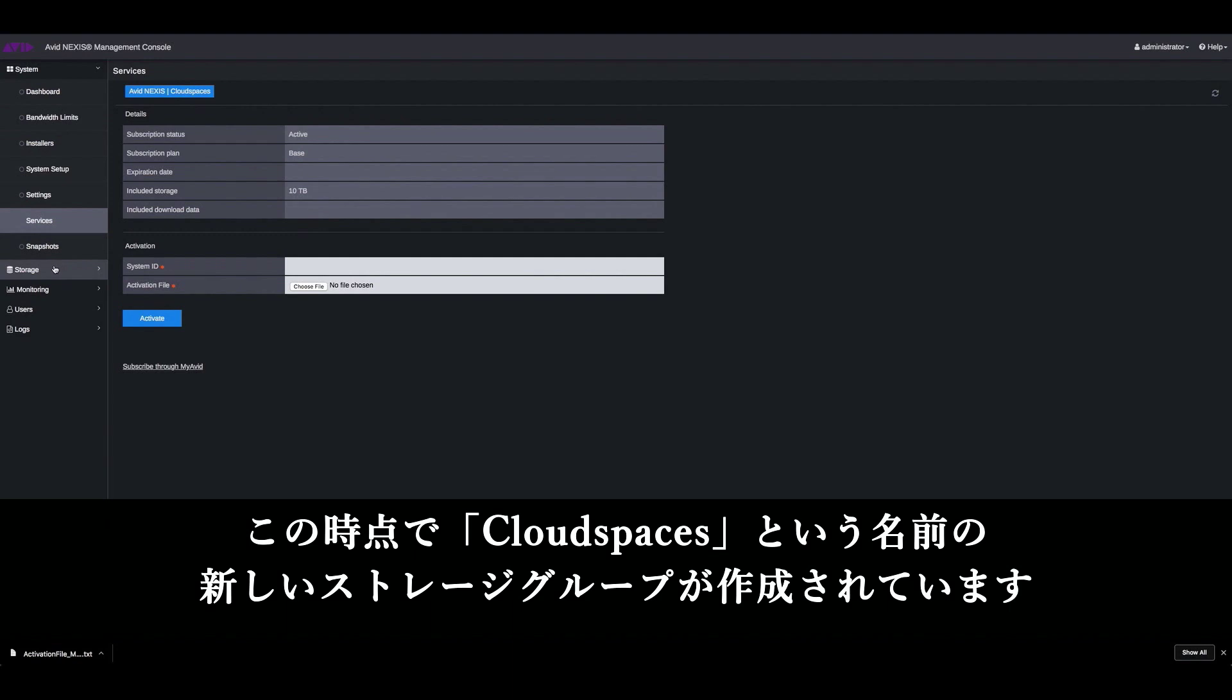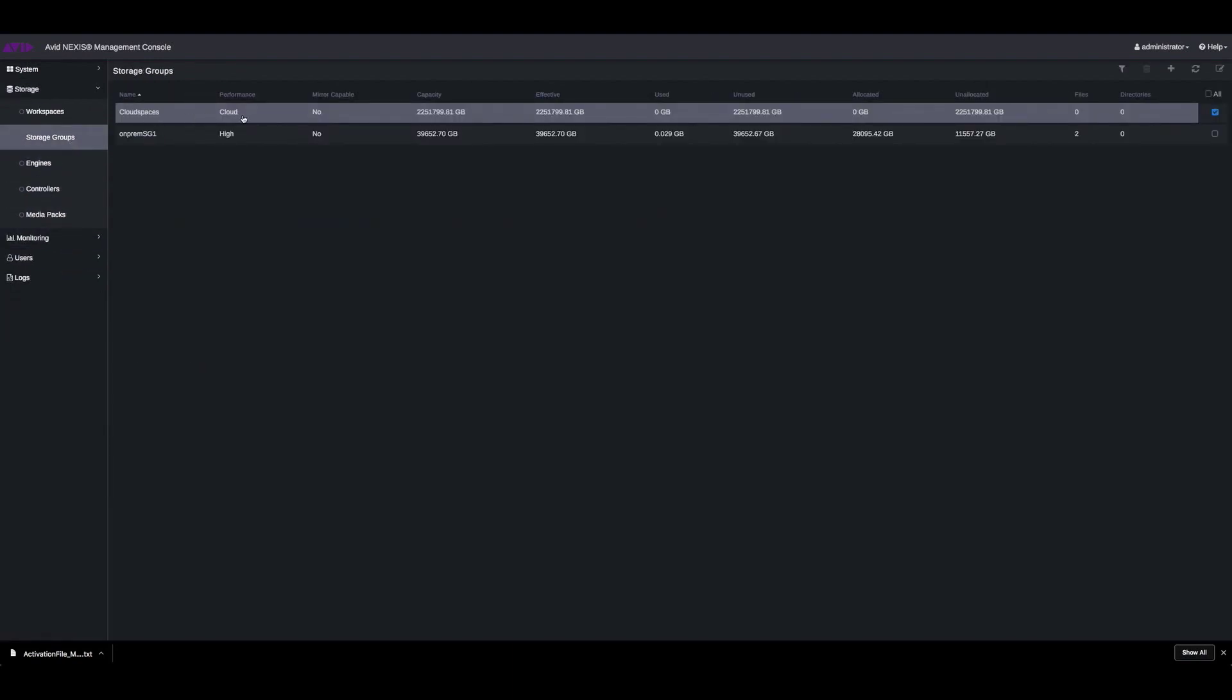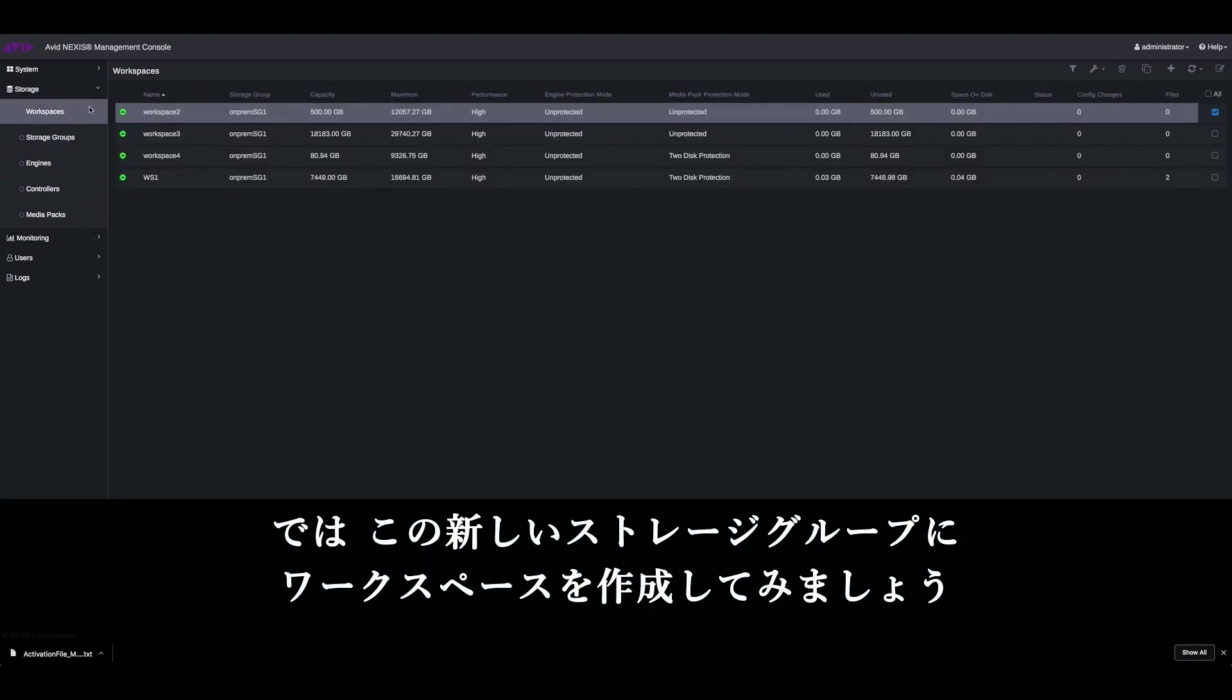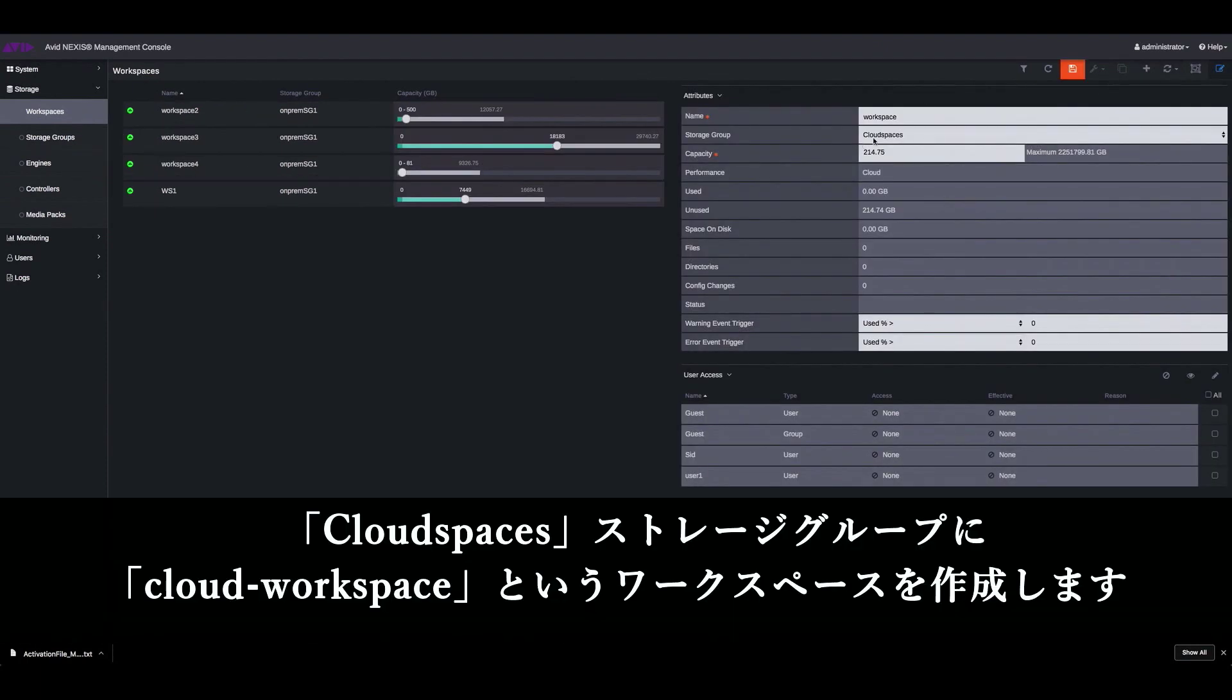What will happen is now a new storage group will be created for you, which is called the cloud spaces. And you can go about creating workspaces in this new storage group. So let's create a workspace. So the storage group is cloud spaces and this is going to be our cloud workspace.